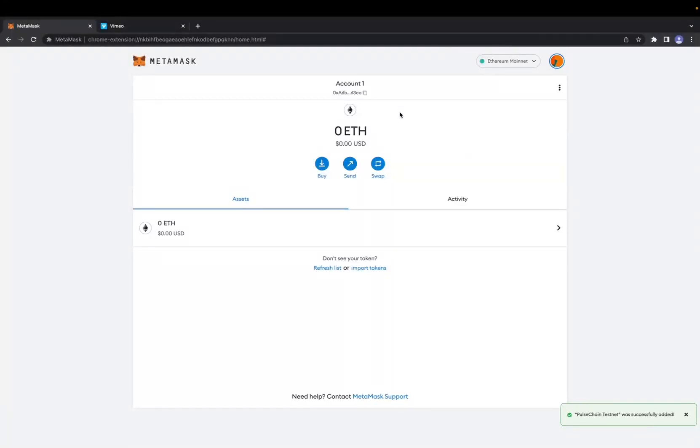Welcome back to 8482 Media. Today we are going over how to remove a network chain from MetaMask.